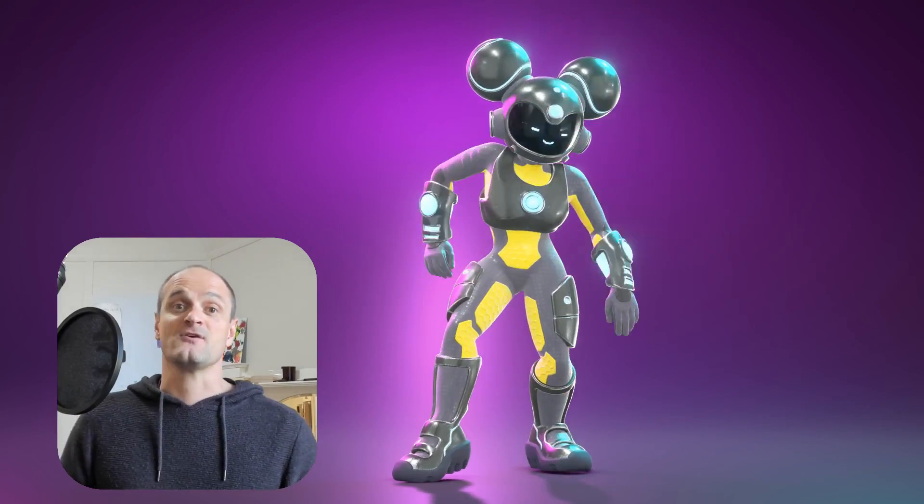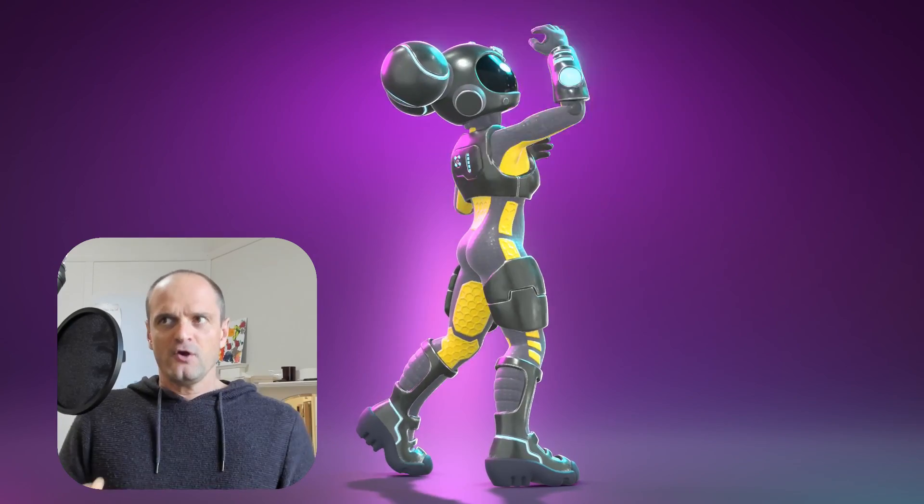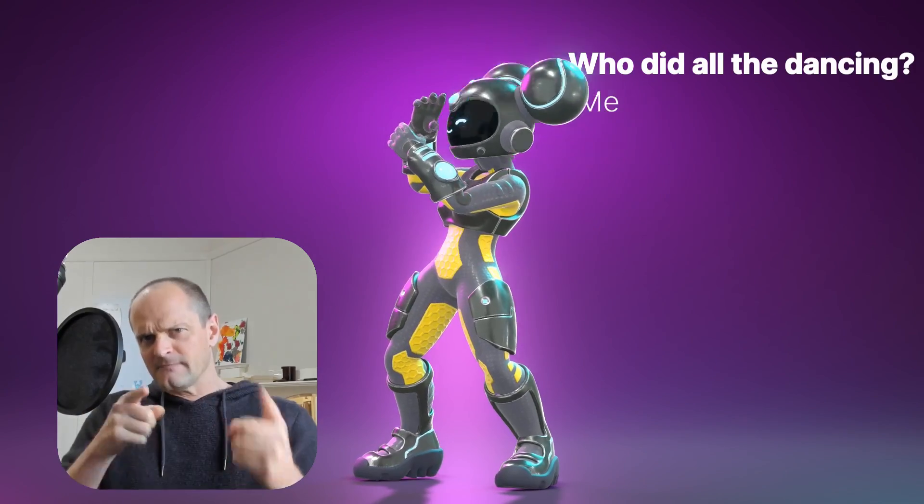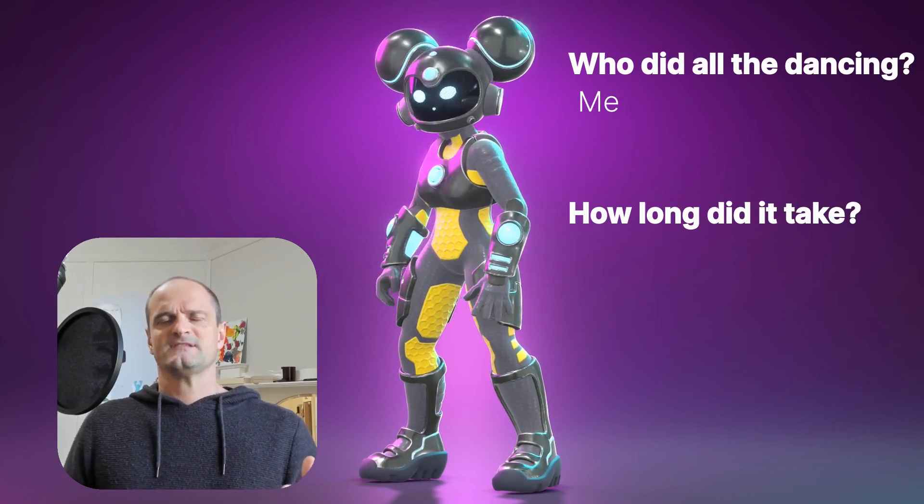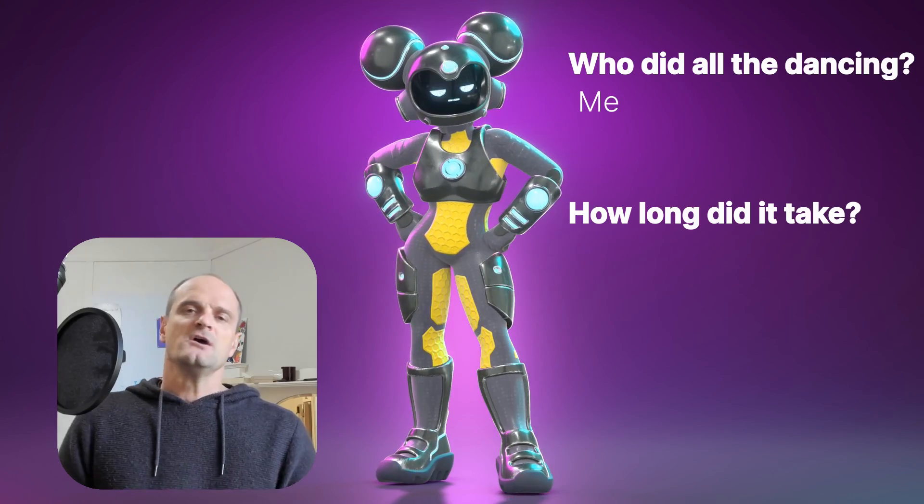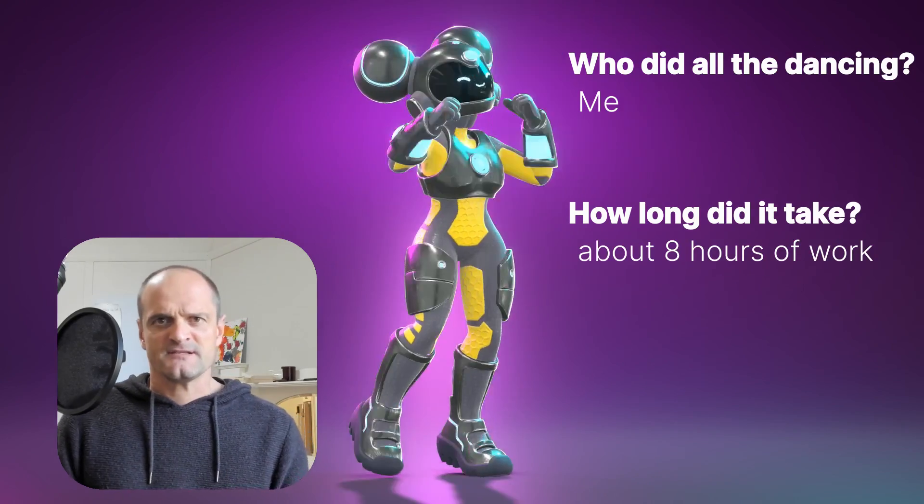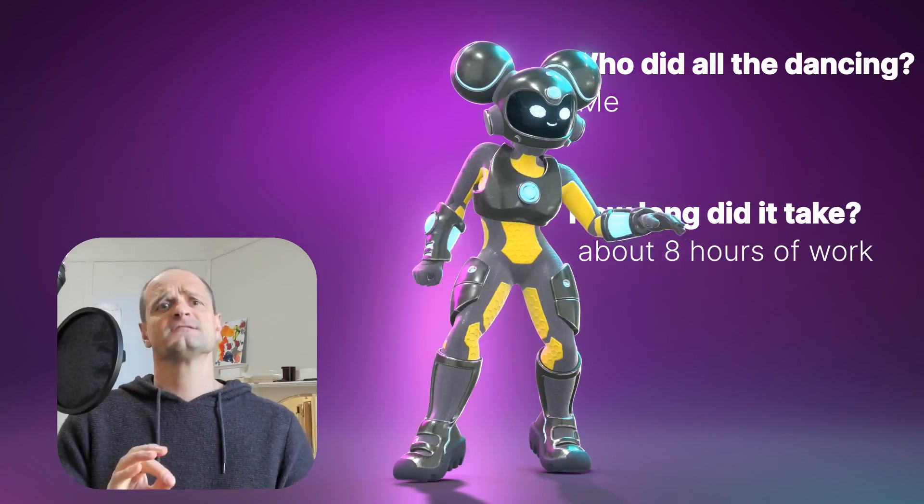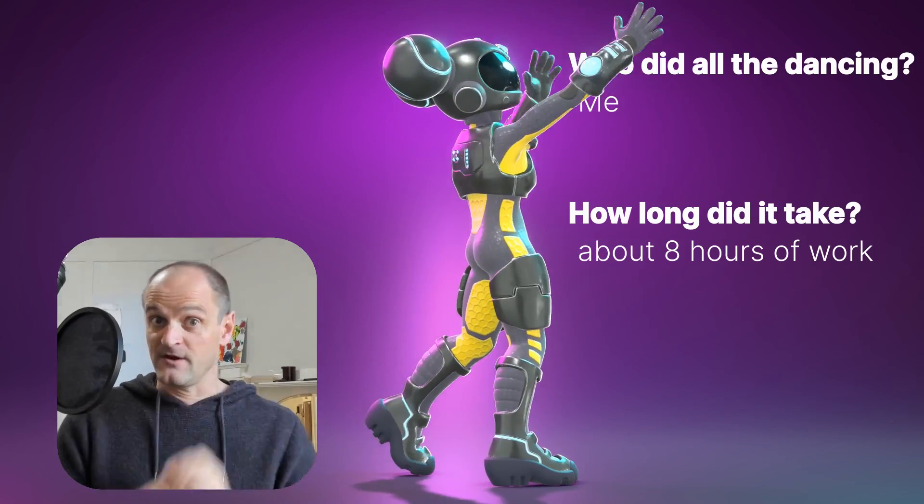So I thought I'd make a quick video to answer some of those questions, as well as give you some tips on how to animate faster. Firstly, who did all the dancing? That was me. I'll show you that in a minute. How long did it take? Must have been ages. Not really. It took less than two days to do all the animation.